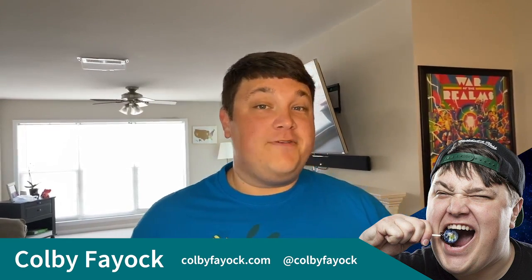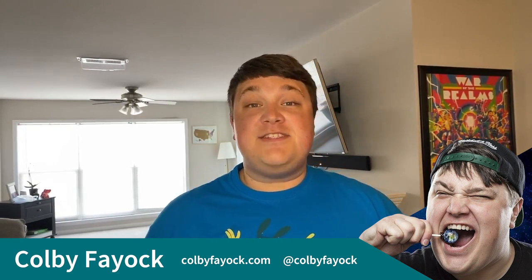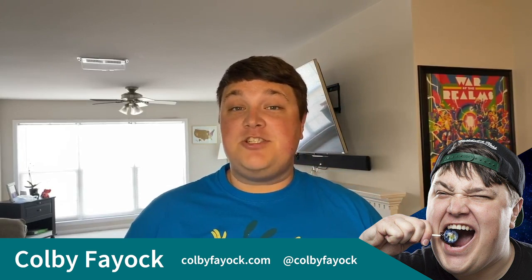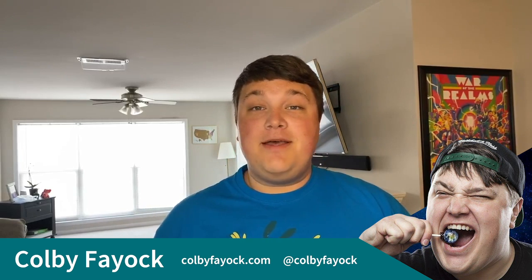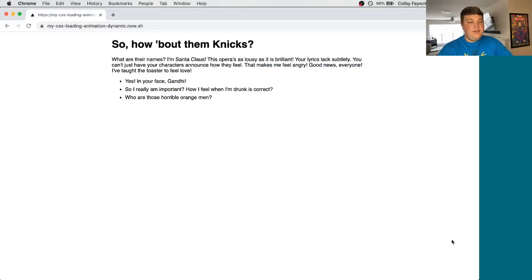Hey team, today I'm going to walk you through creating a loading animation with just CSS. I'm Colby Fayok, and if this is your first time here, make sure you hit the subscribe button for future updates.